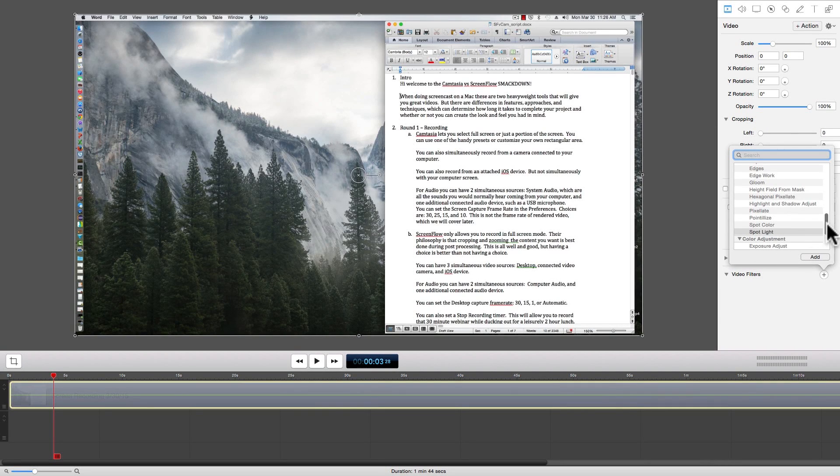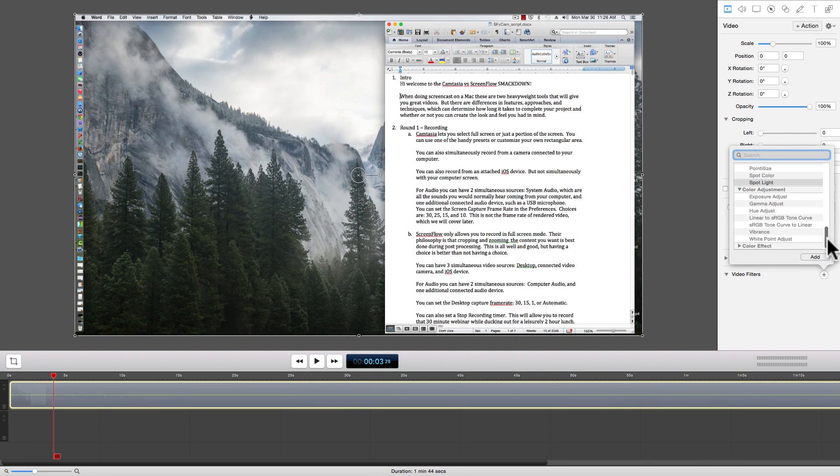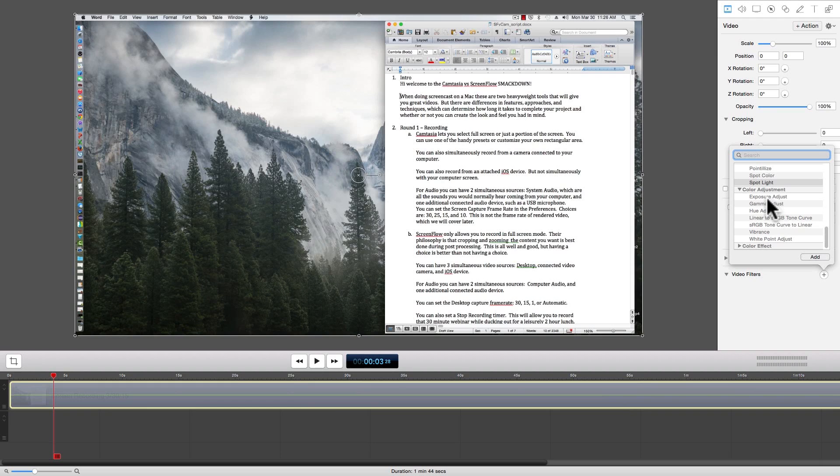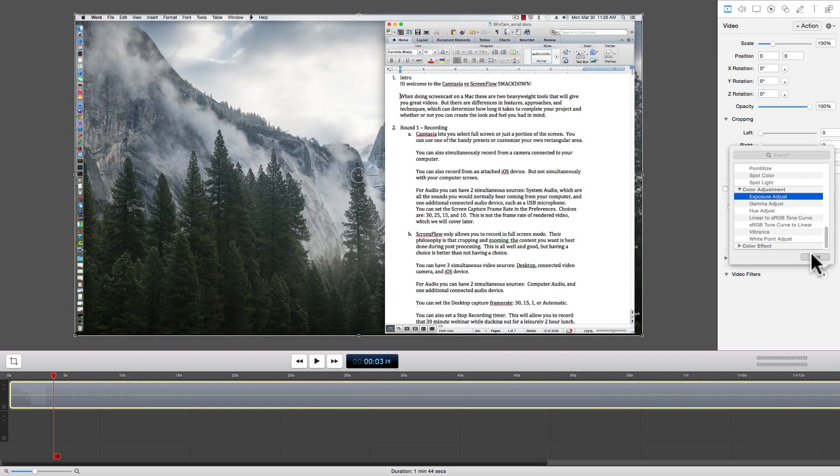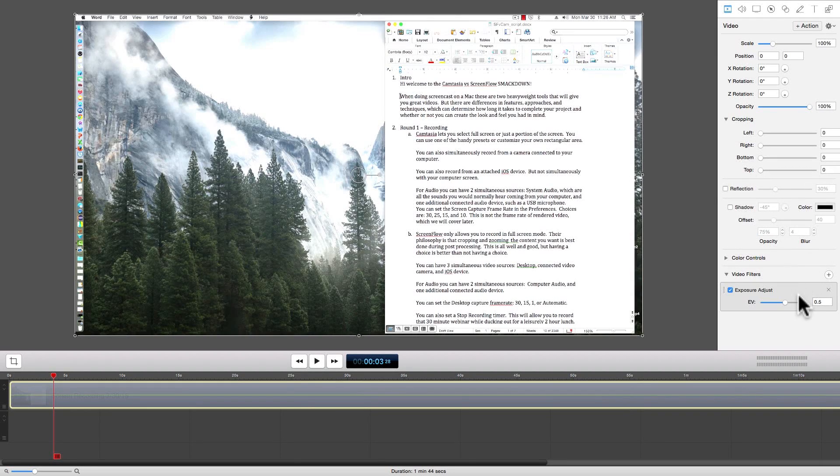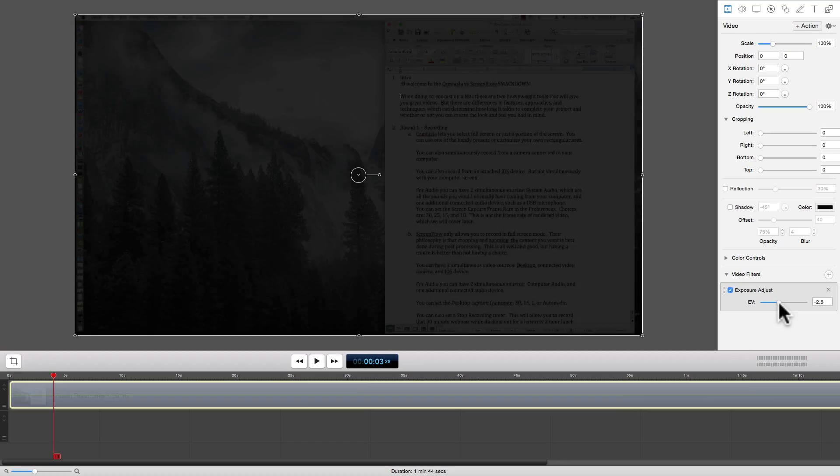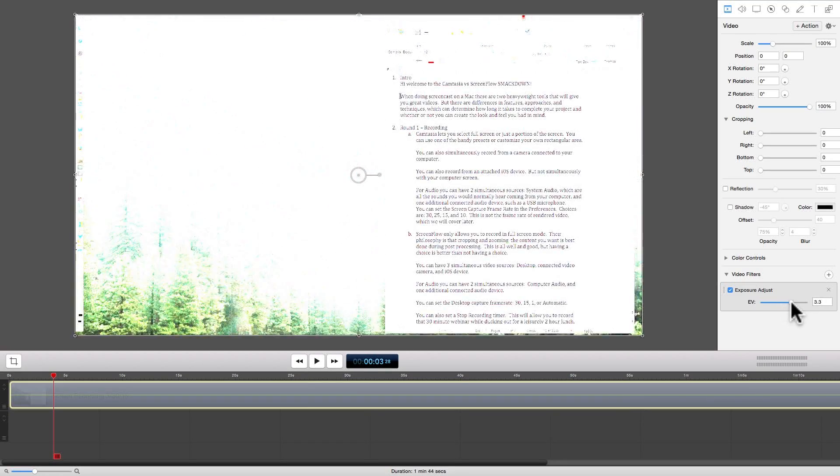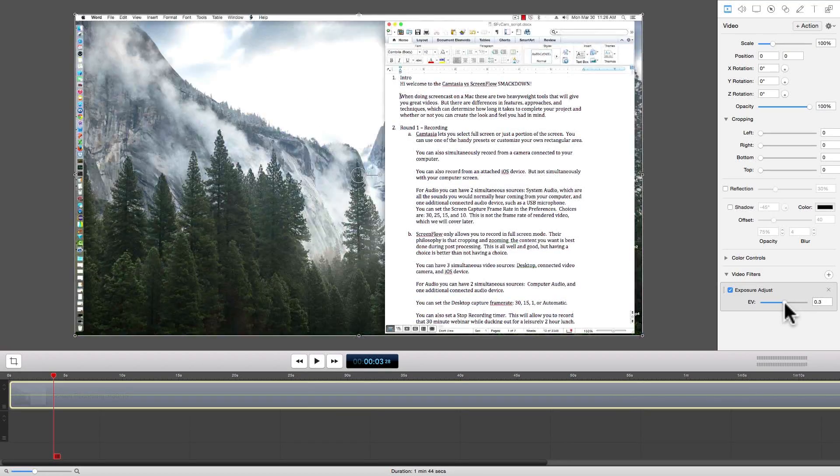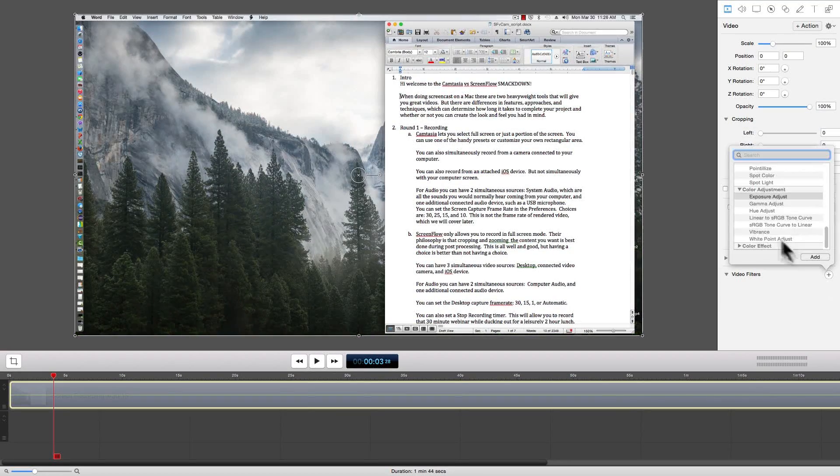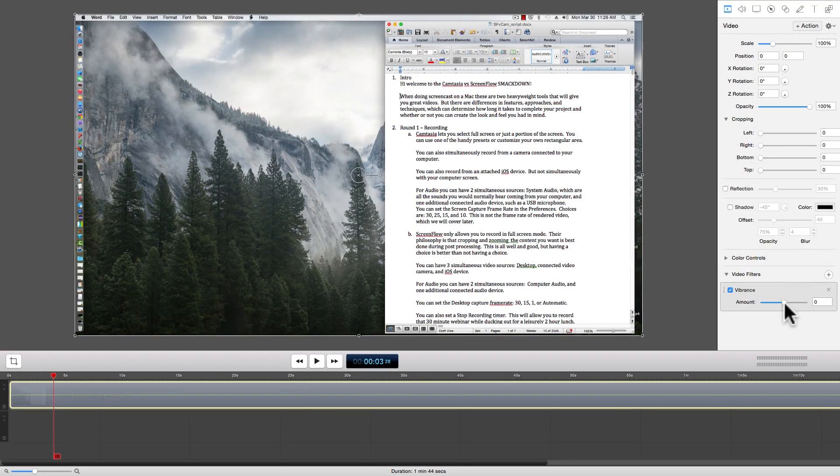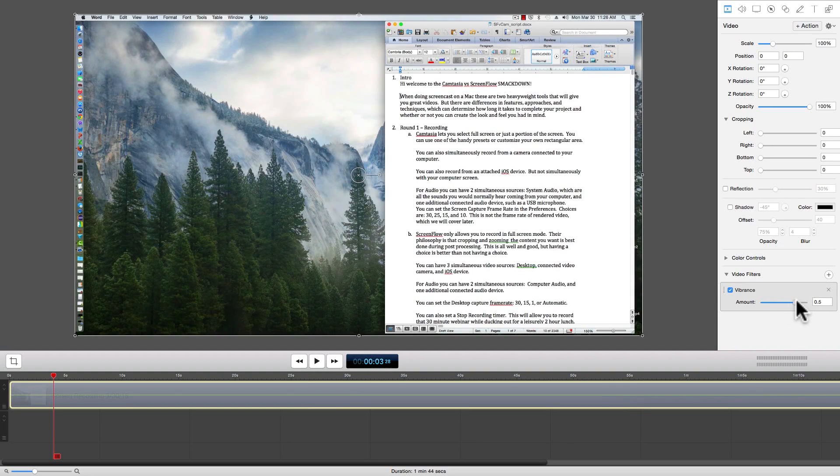Next, there are advanced color adjustments that will allow you to fine-tune the exact look you're trying to get. Things like exposure adjustment and vibrance give you a large degree of control.